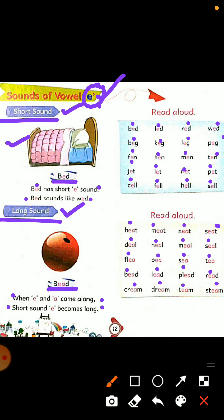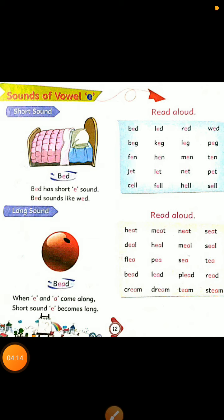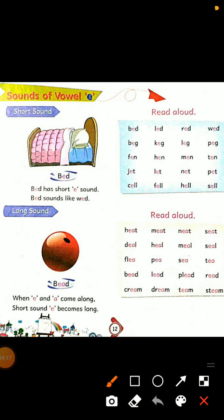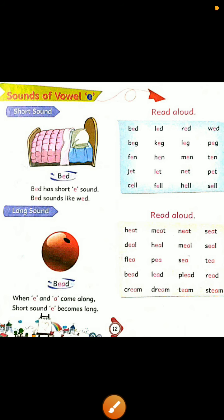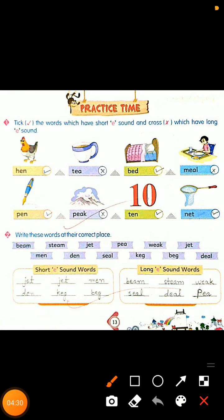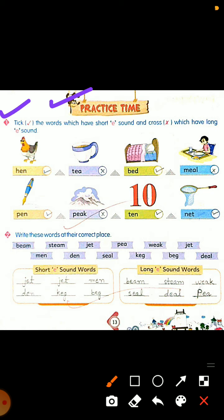Toh students aapne dekha ki long sound of vowel E is 'ee'. Dear students, I hope aapko sound of vowel E ki short sound and long sound achhi tarah se samajh mein aa gaye honge. Aur hum vowel E se related exercise start karte hain. Now, this is practice time. Exercise number one: tick the words which have short E sound and cross which have long E sound. Jaise hen — hen.